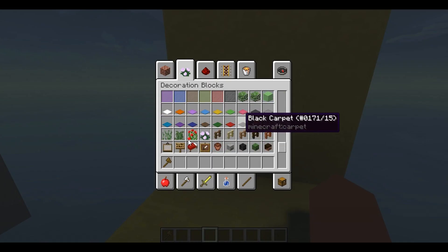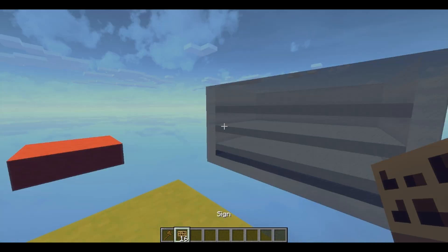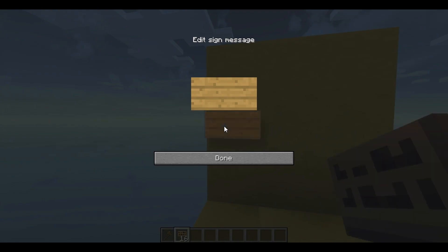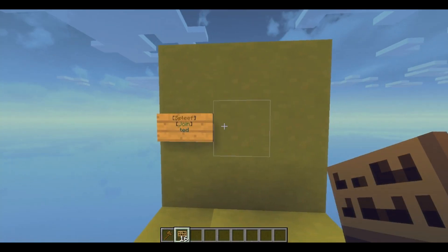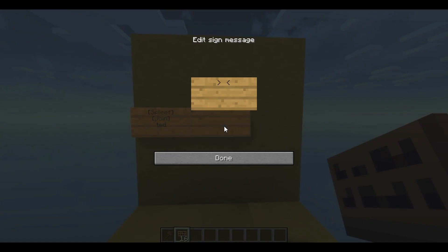Now we can even add some signs. I'm just gonna show you guys the basics — for more complex stuff, it's on the plugin page. The basics: do slash bracket spleef close bracket, then put 'join' and your arena name — mine is 'ted'. Click done and there we go. There's even a spectator option.